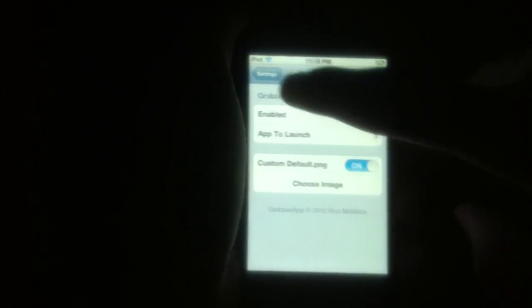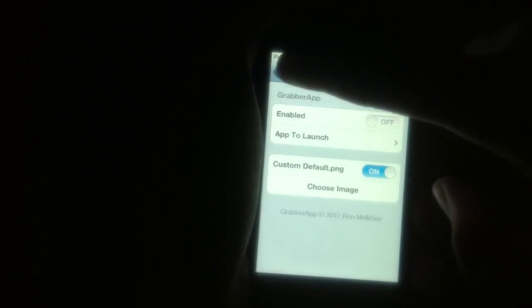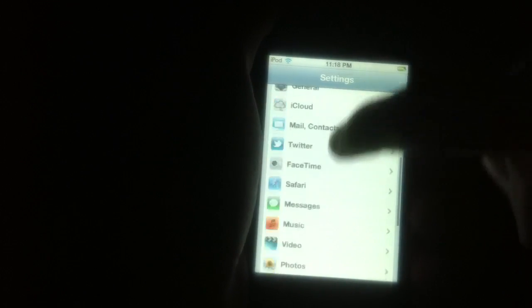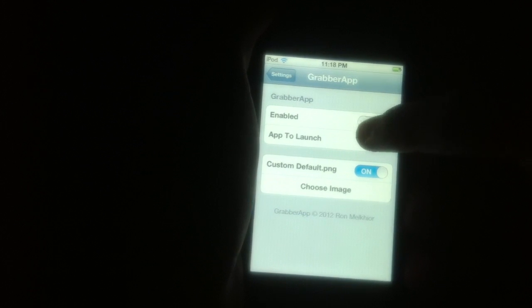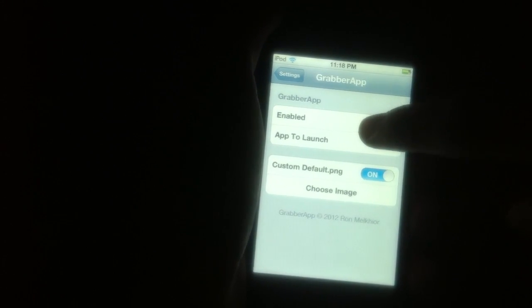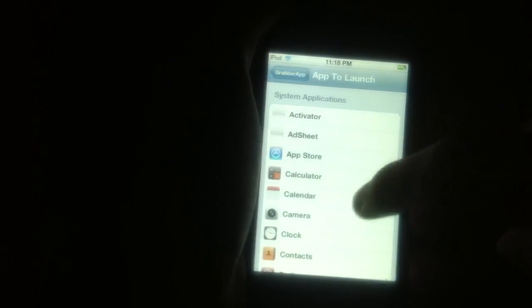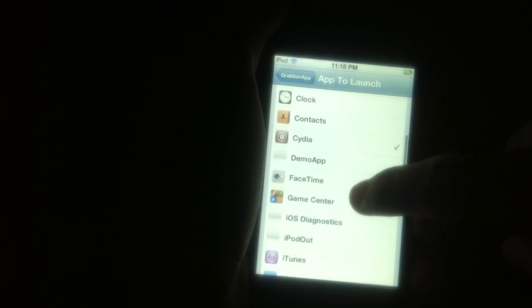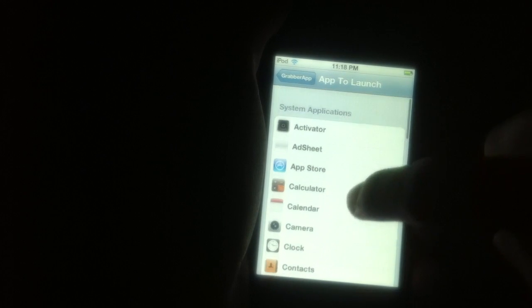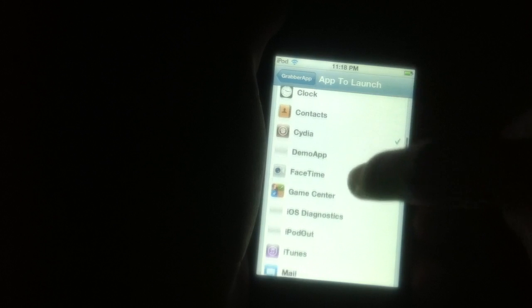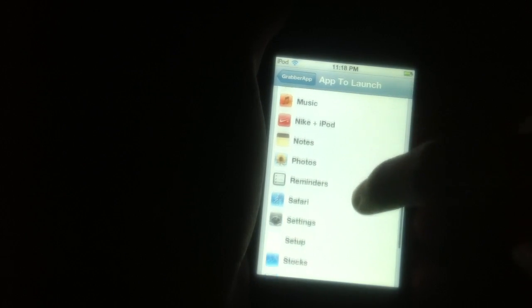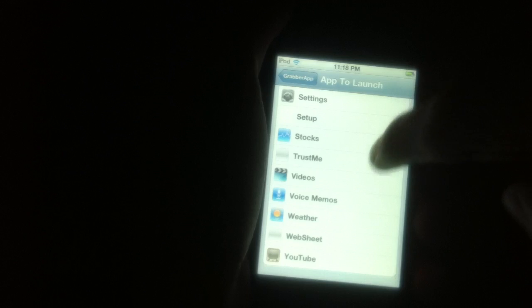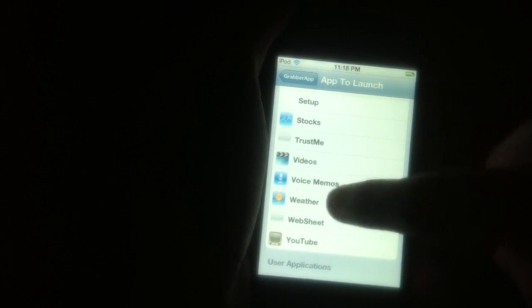Let's go into Settings and scroll down until you see Grabber App. Hit Enable. Then go to App to Launch. Instead of Camera, I will put Weather on.